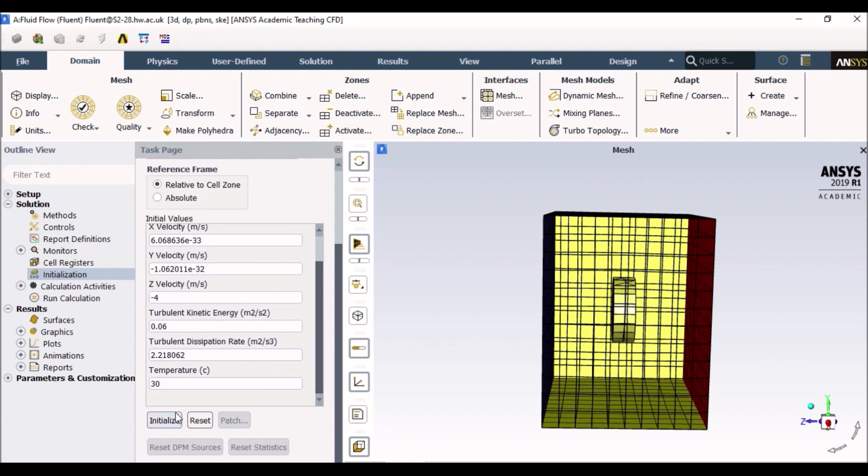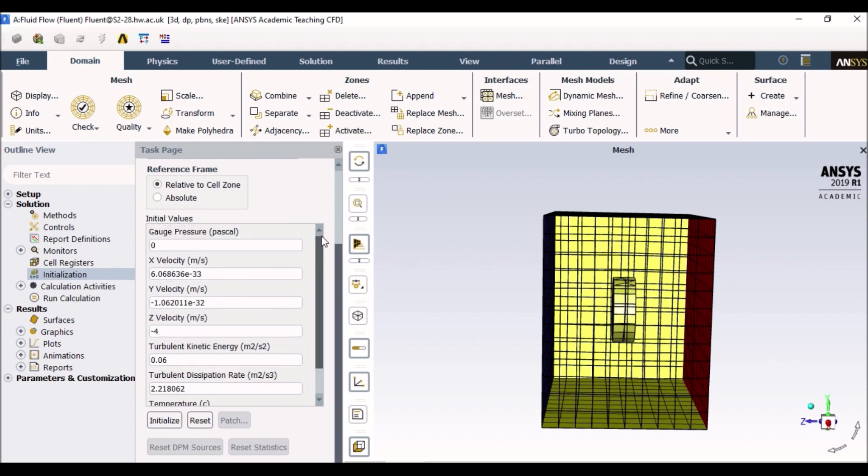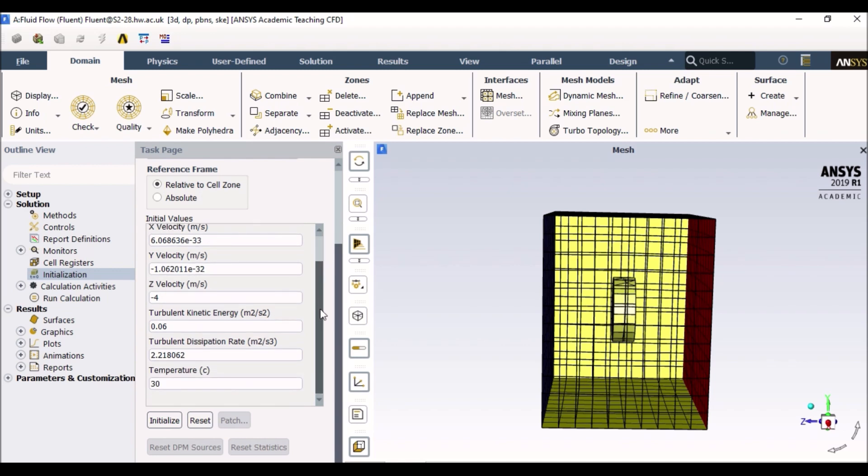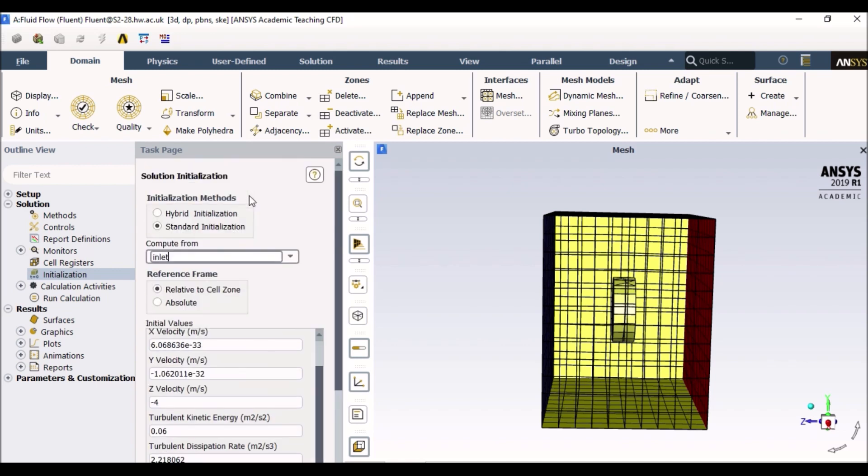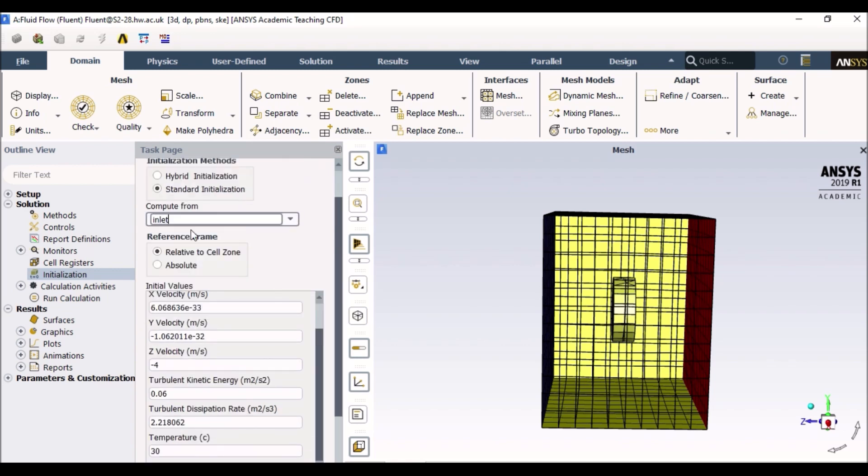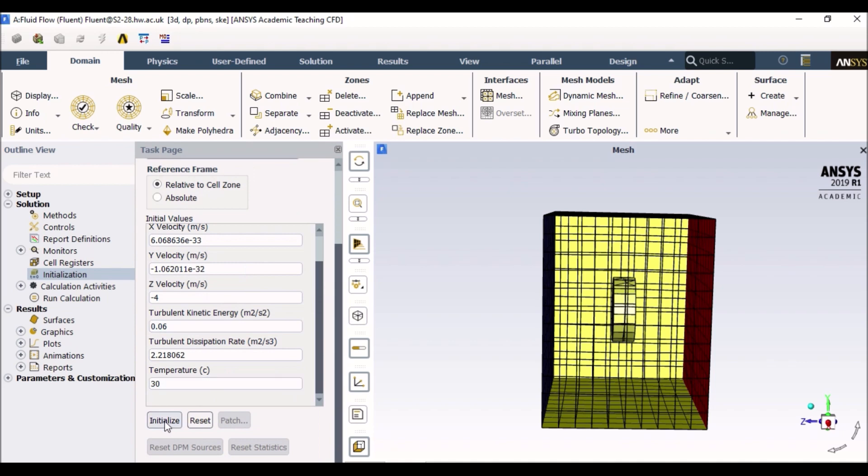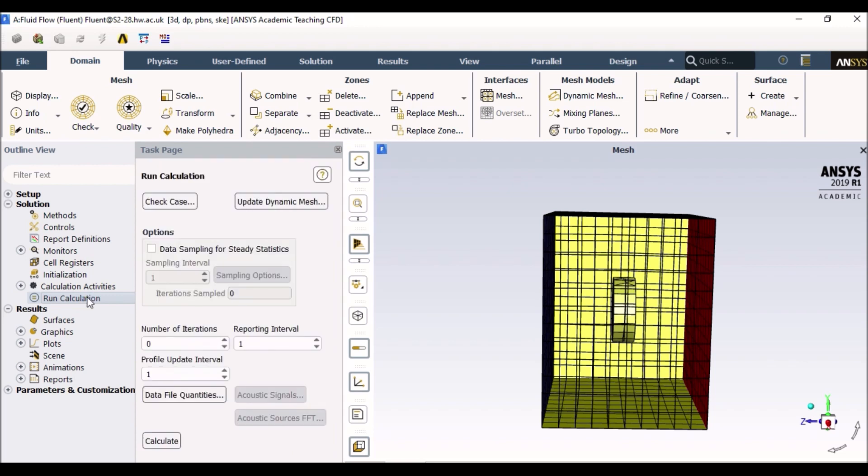So once I have made sure that my initialization is from inlet, I can just go and click initialize. So now I've initialized my solution. That means I am about ready, pretty much ready to run now. So I would double click on run calculation.